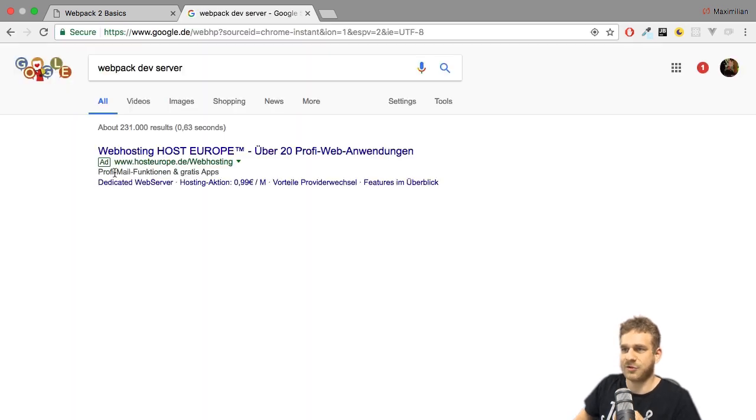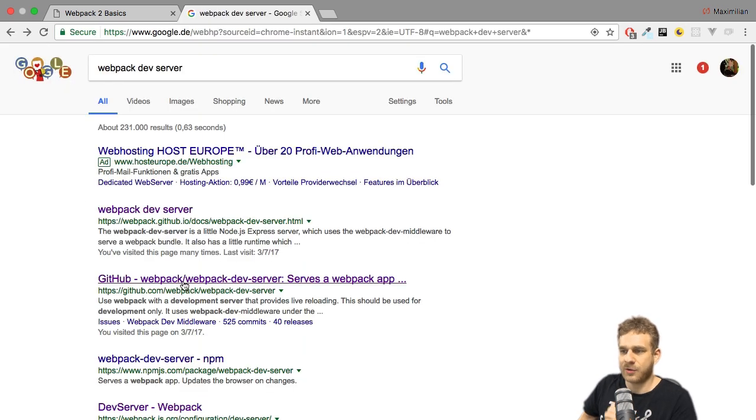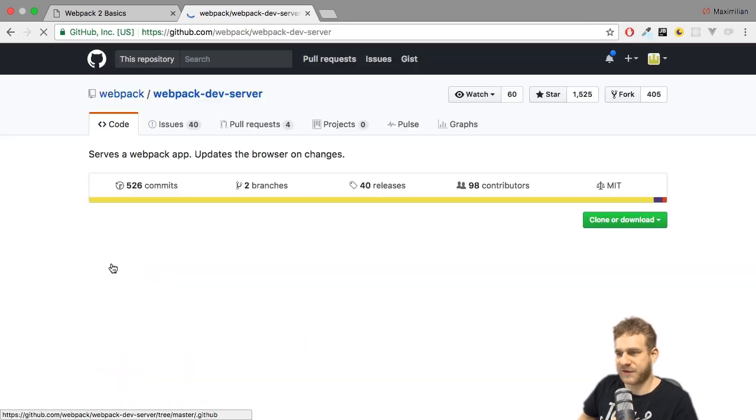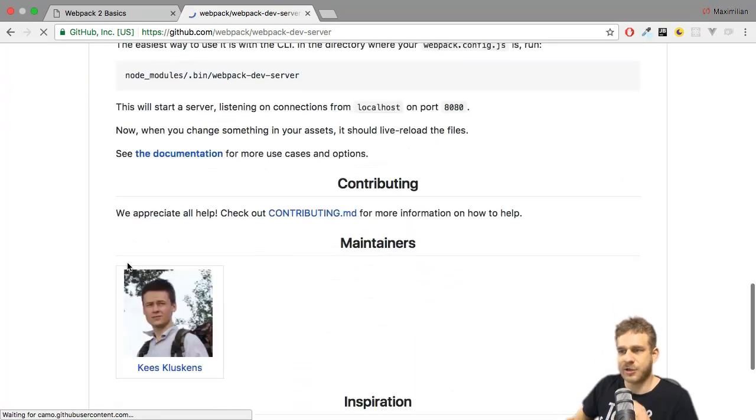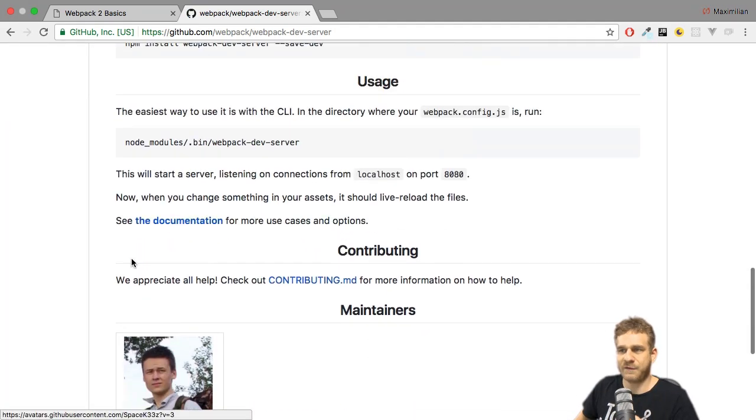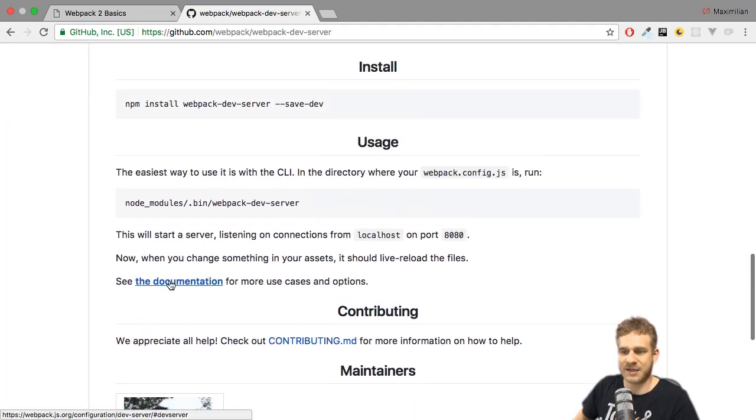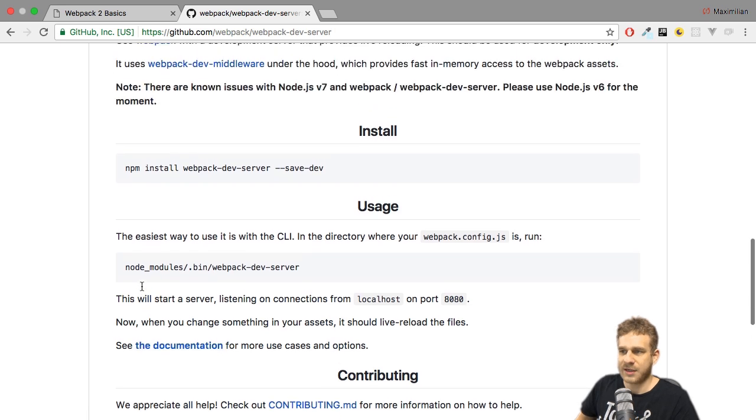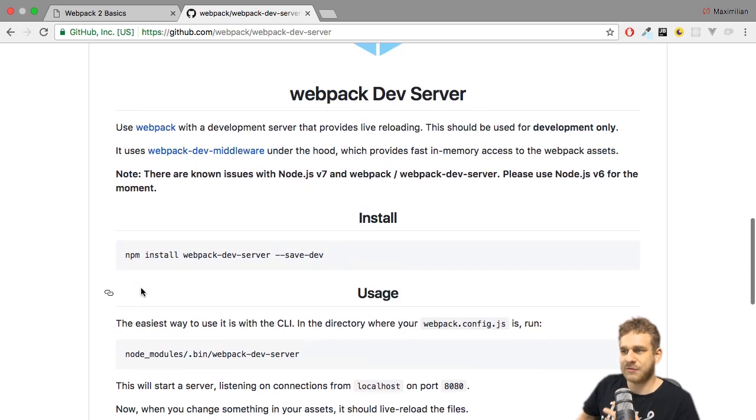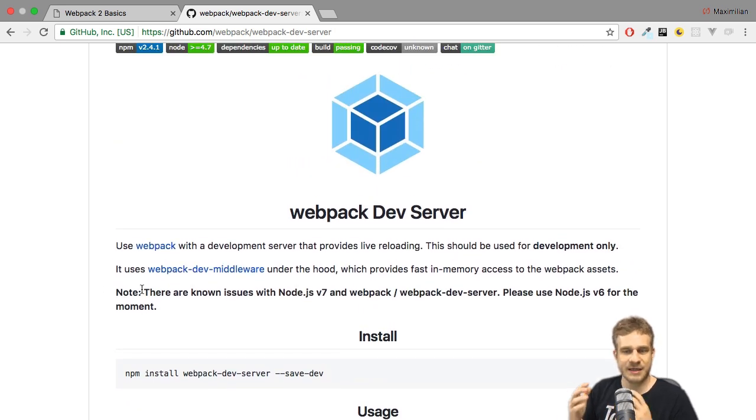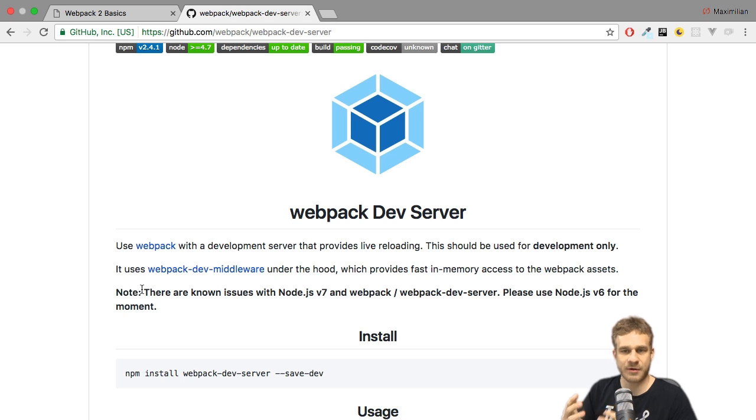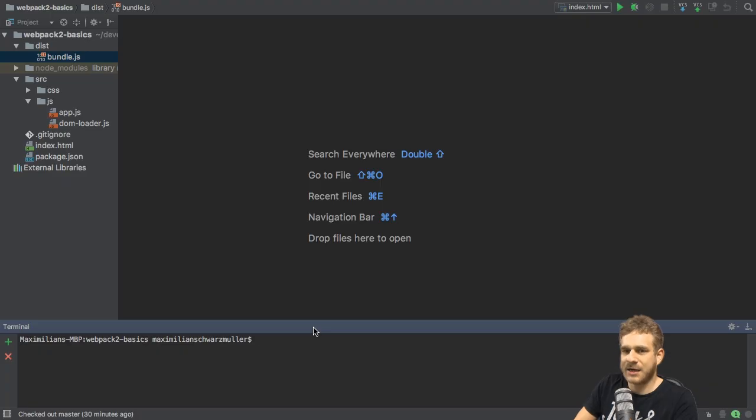Webpack Dev Server. We can choose the GitHub repository of the Webpack Dev Server, and here you can learn more about it and find links to the documentation and so on. That is the Webpack Dev Server, and what it does is, it spins up a little node.js server hosting your app with some extra features. Let's use it.